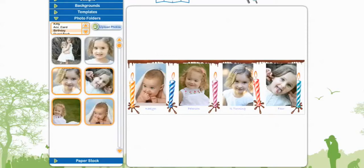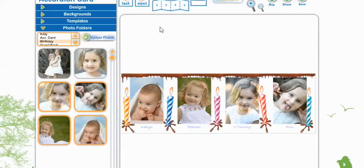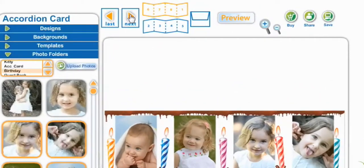Now it's time to do the back of our card. So we're going to select Next — or you can select panels 2, 3, 4, or 5 — but we're going to select Next.